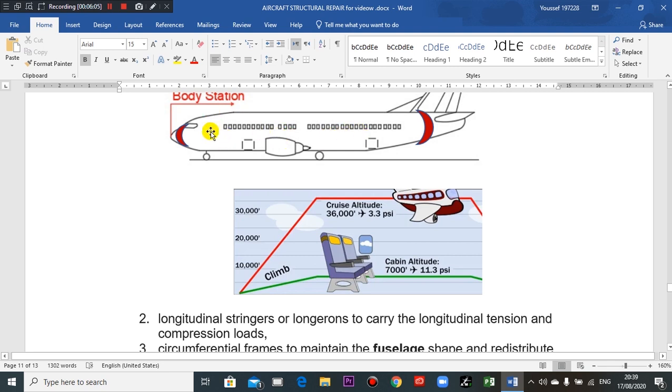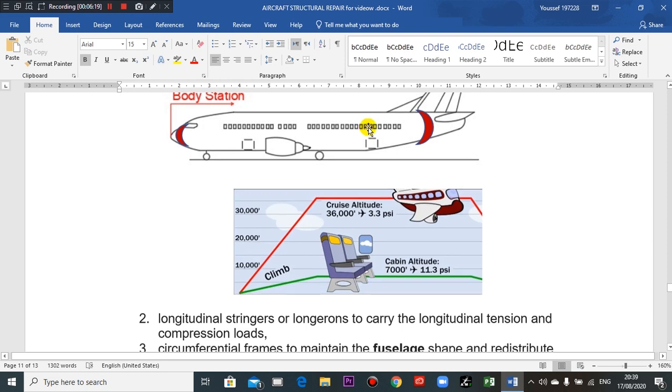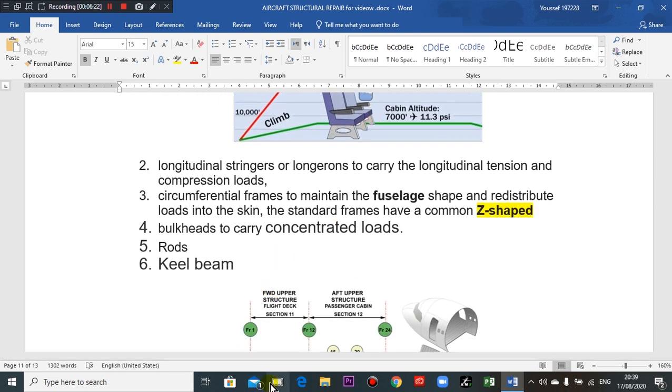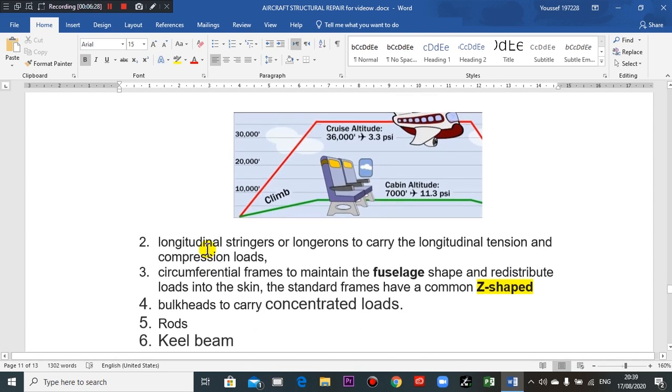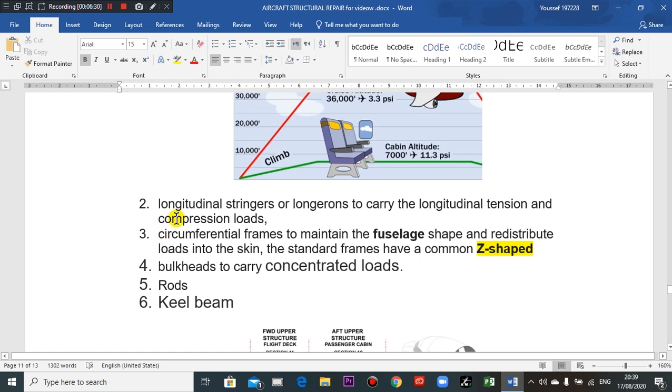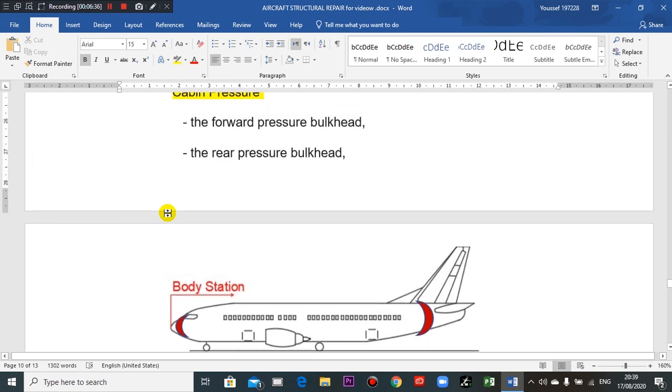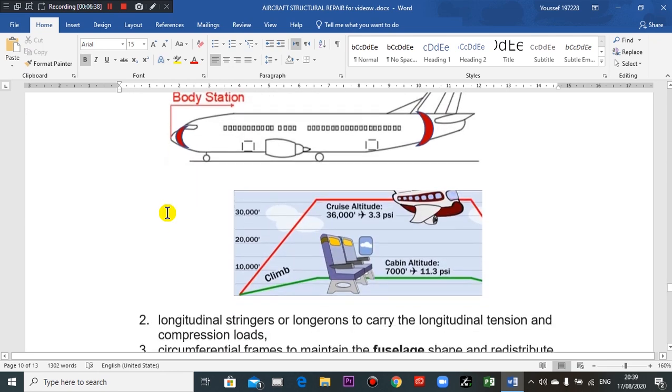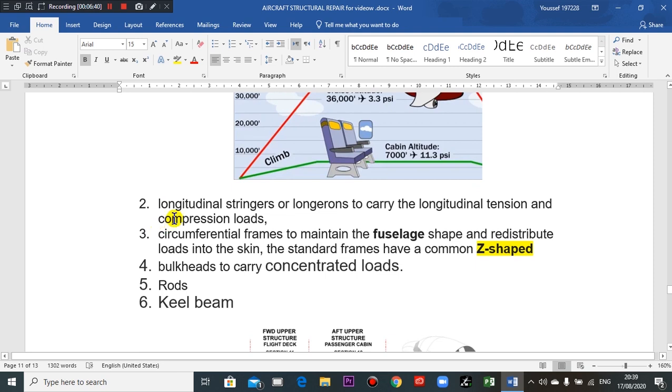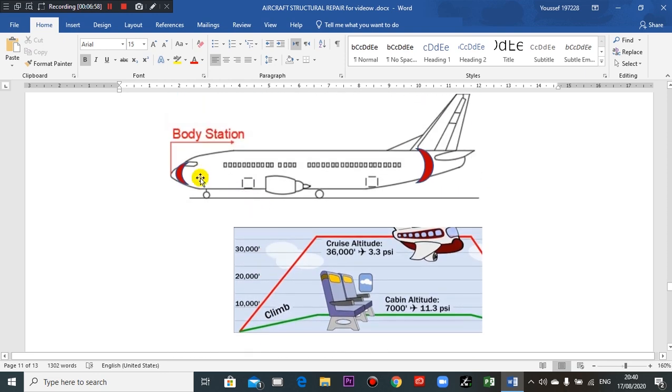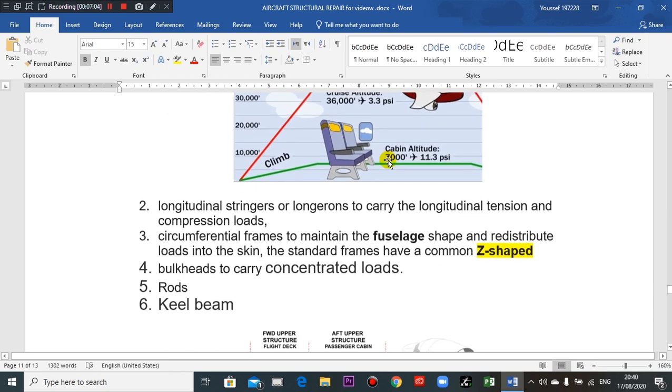The difference between cabin pressure and outside pressure creates tension forces going outward in all directions. The skin alone is not strong enough. Stringers or longerons are needed to carry the longitudinal tension and compression loads.